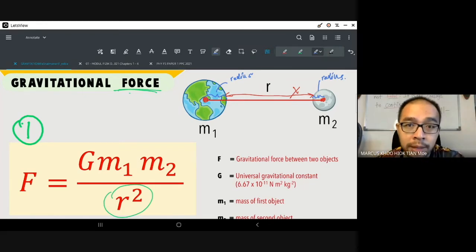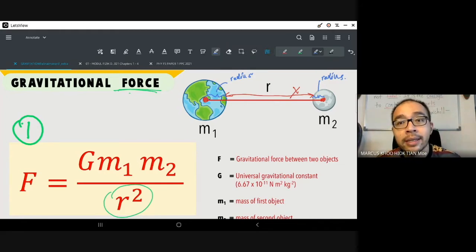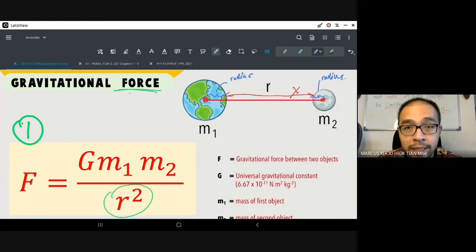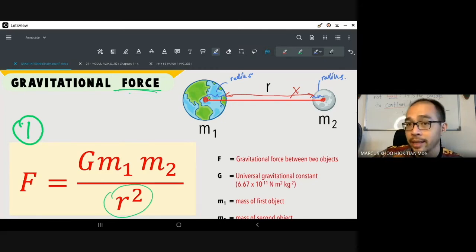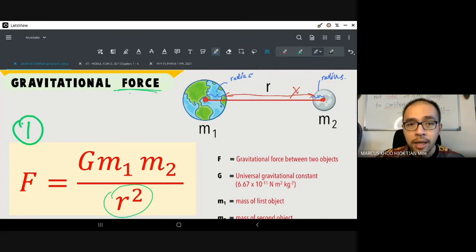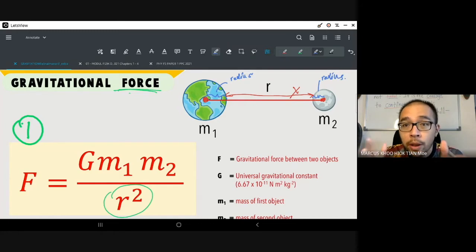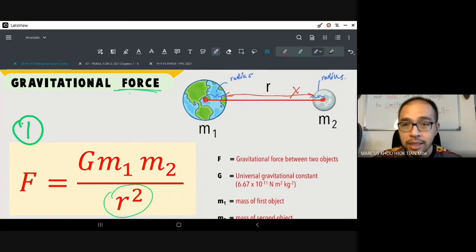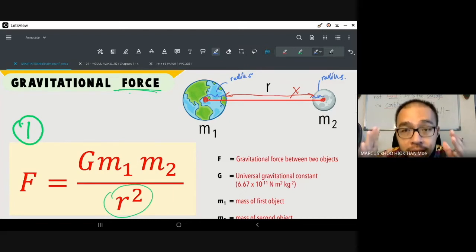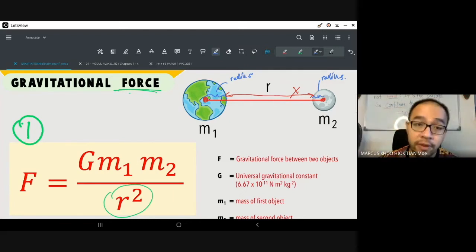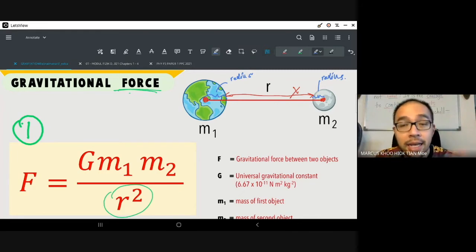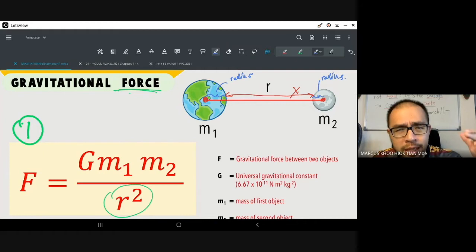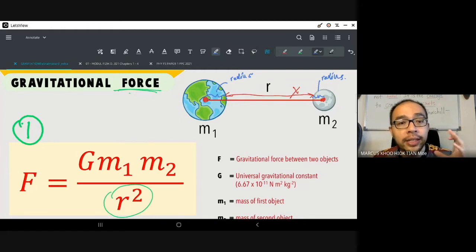The bigger the object, the more important the center becomes. If it's just between me and another person, our centers don't really matter because our bodies are so small — the distance from my center to theirs is about the same as from my skin to theirs. But the radius makes a significant difference when the object is very large, like the size of the Earth, the Moon, or the Sun. When the object is very big, the center is very important.